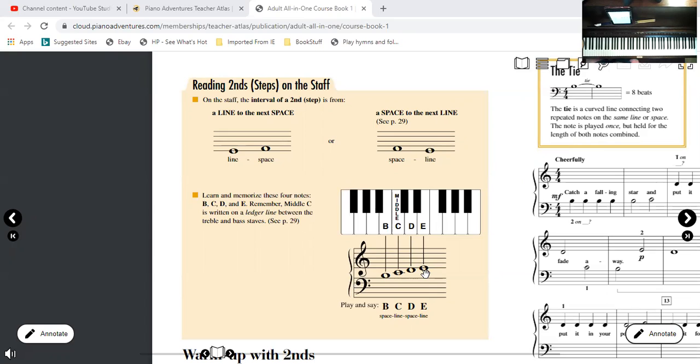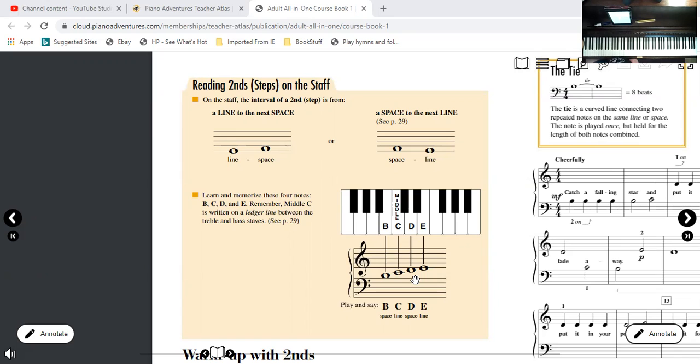So notice how closely they're written together even on the staff. Remember on the staff we're sort of measuring the distance vertically on the staff while it's horizontal on the piano. It's kind of like a graph, right? So the D is a space note, the E is on the line right above it. So when two notes are a second apart, one is going to be on a line, the note above or below it a second is going to be on a space.